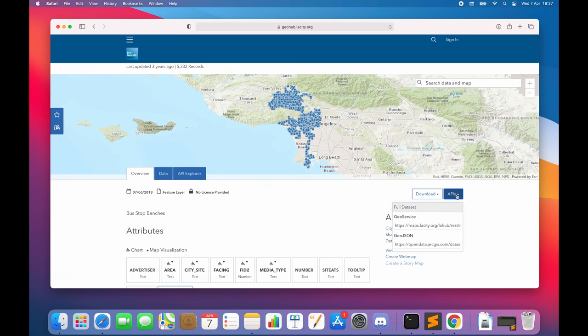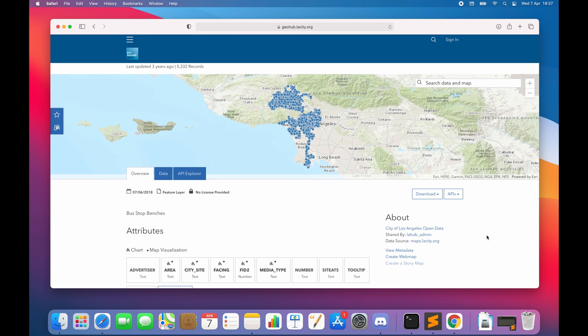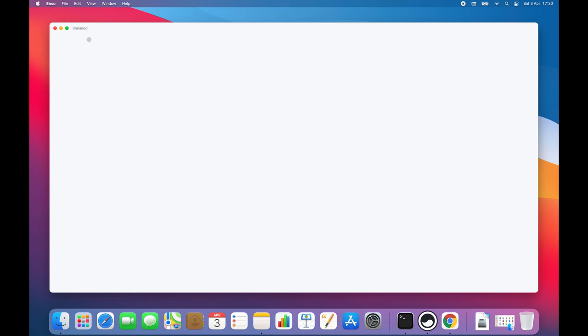First, we are going to visit the Los Angeles open data website to copy the API URL. Now, let's open ENSO. As the first step, let's query for the data.